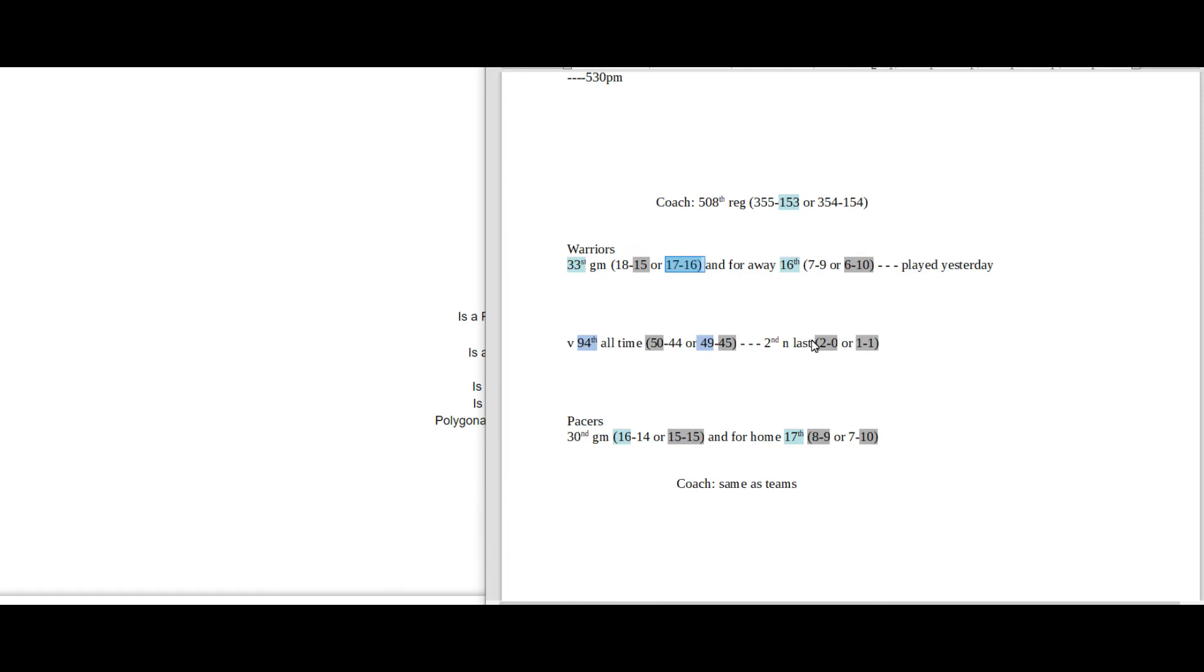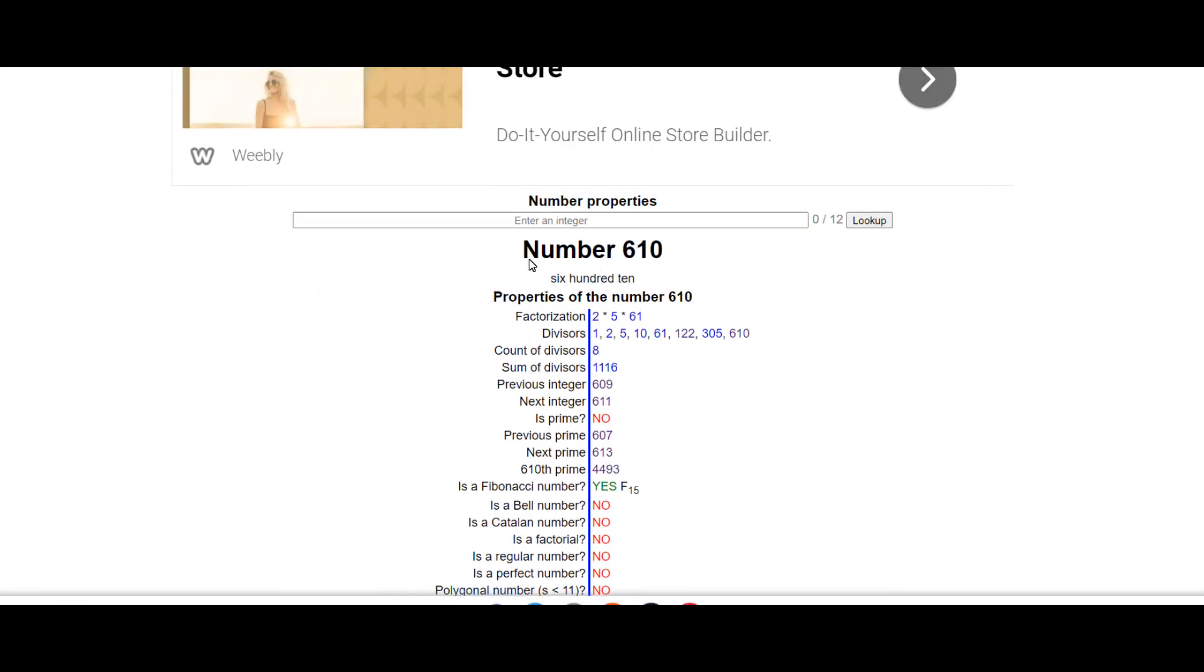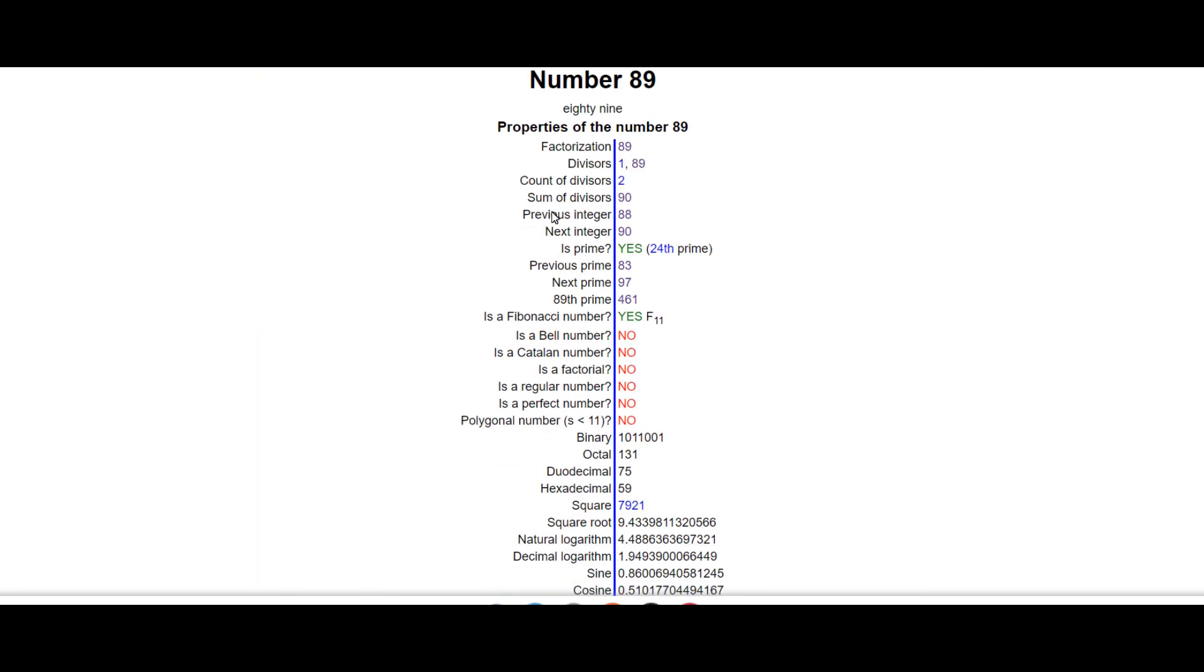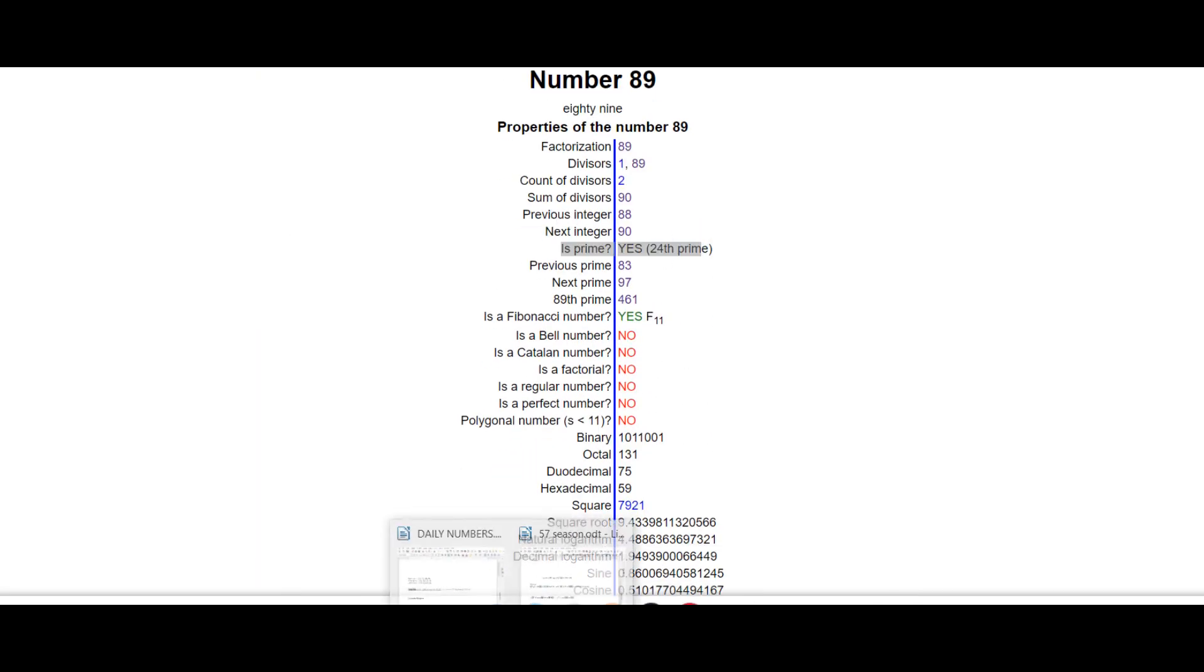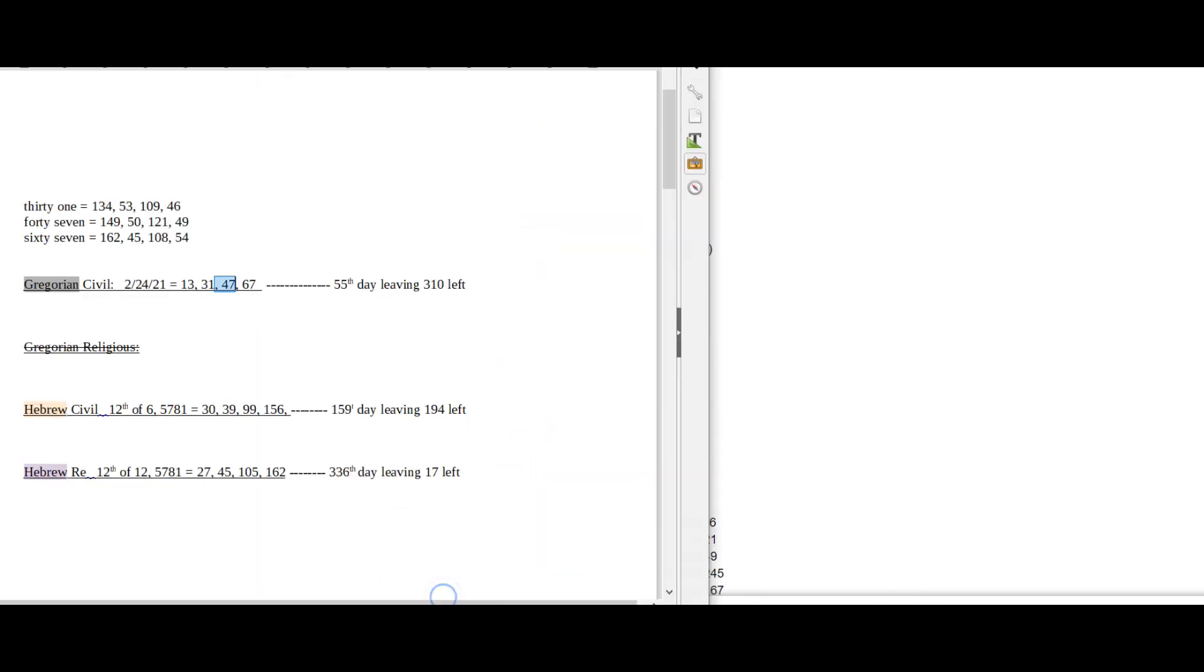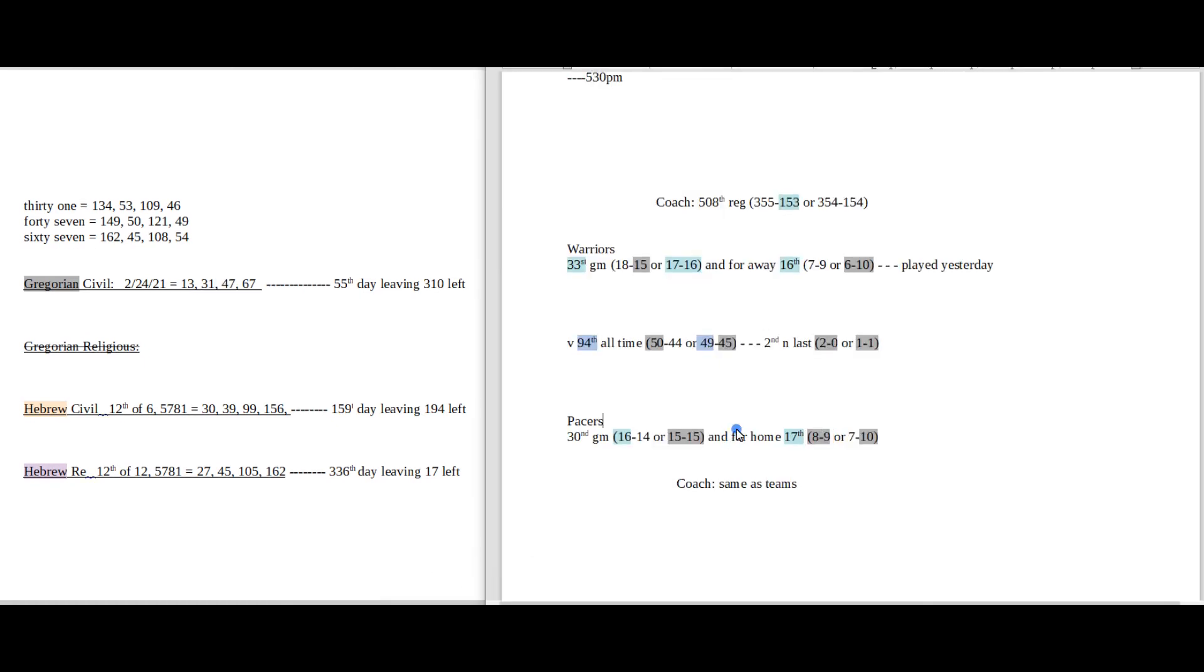Pacers would become 2-0. Pacers can become 8-9 at home for a season record with the win, like 89. Today is the 24th of February. And the number 89 sums to 24. So that's what it would look like for the Pacers to win.